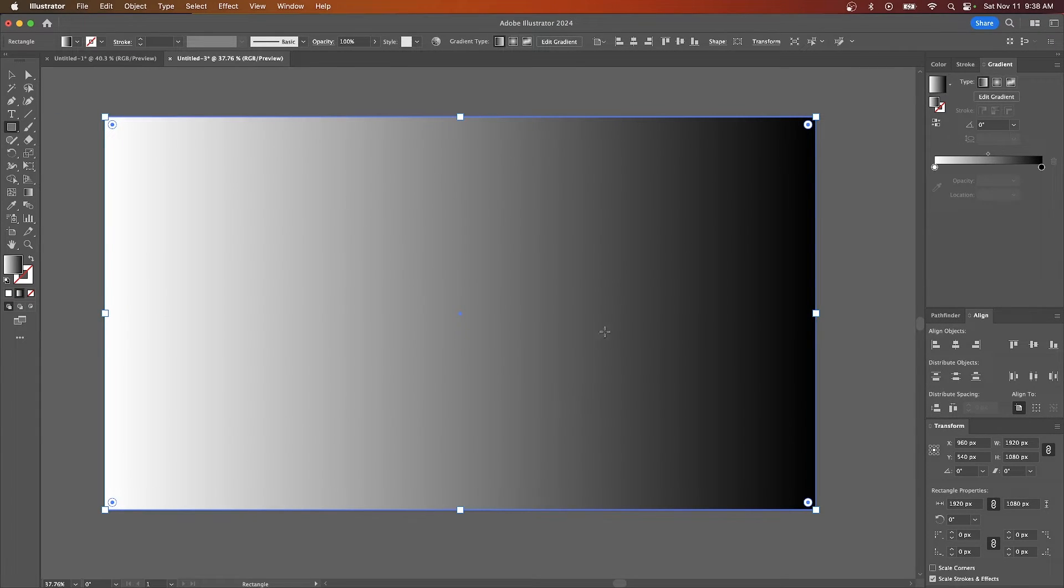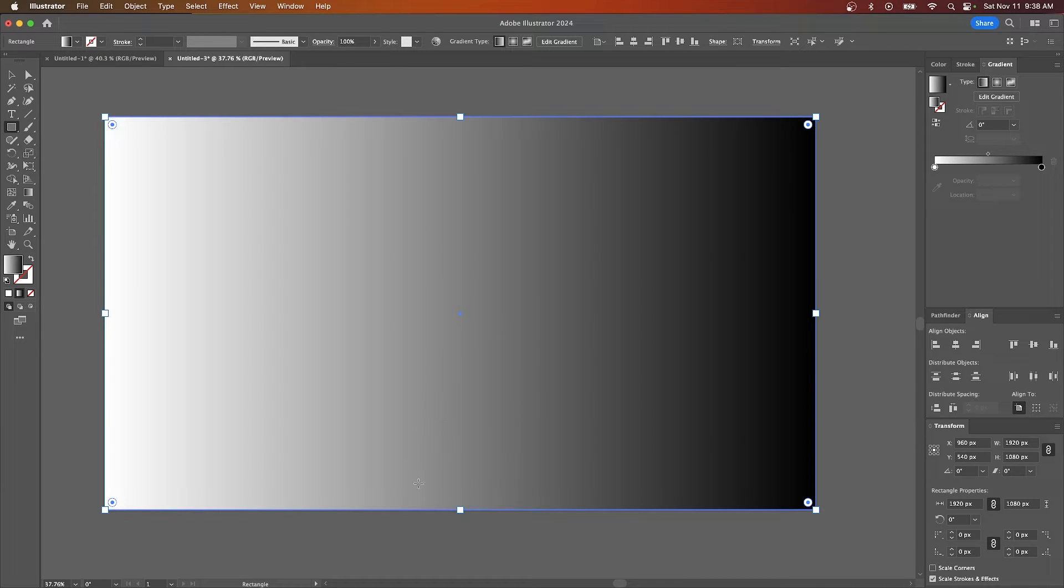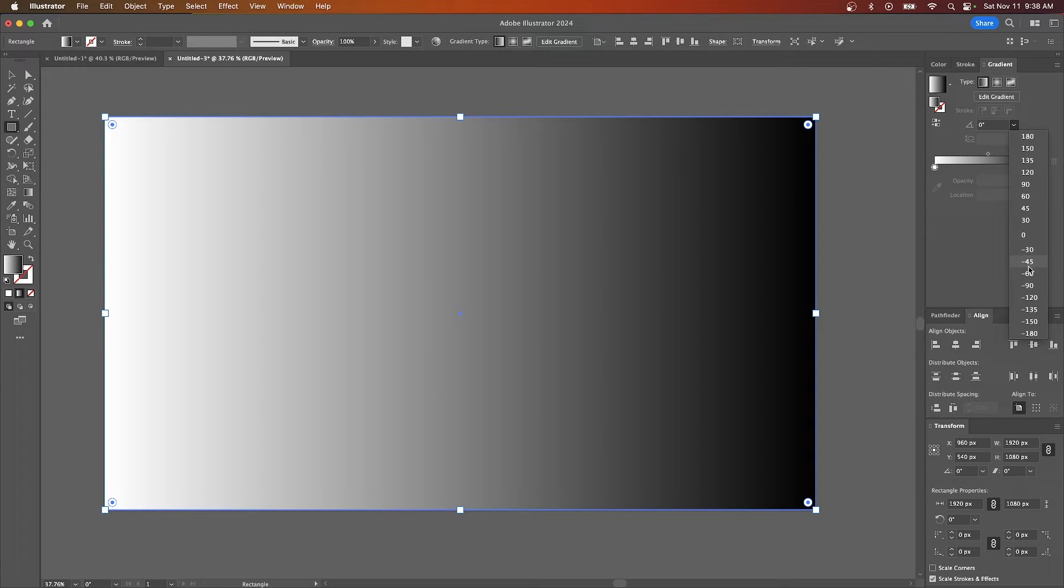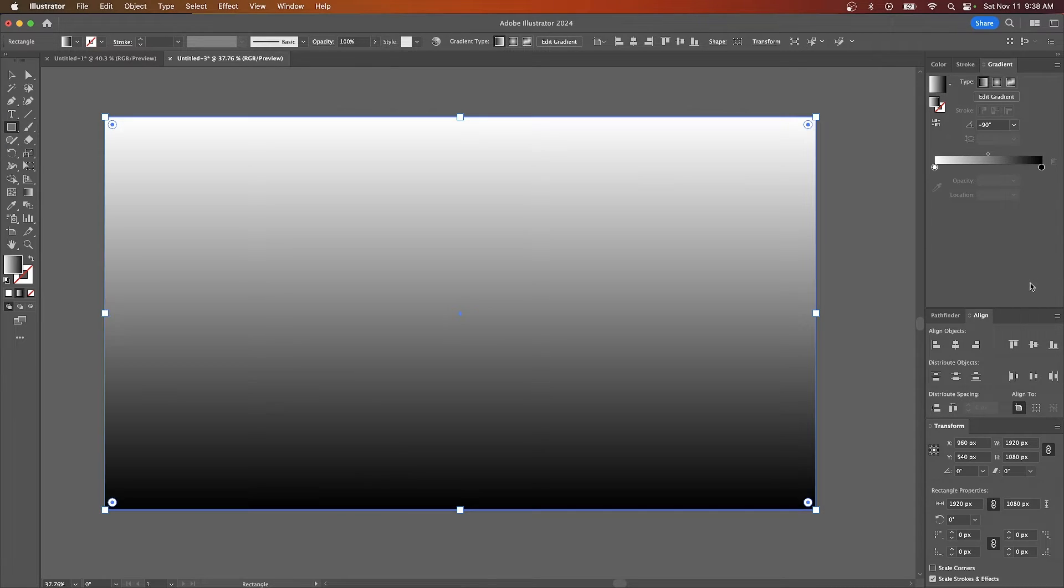And now I want to dictate which direction I'd like my halftones to go. I want the black to start at the bottom and the white to go up top. So I'm going to come over here to this angle dropdown and I'm going to set this to negative 90.